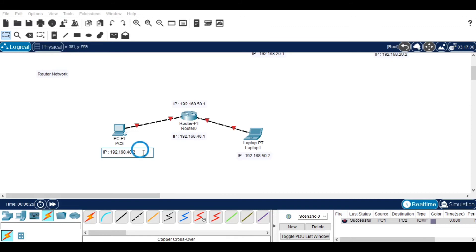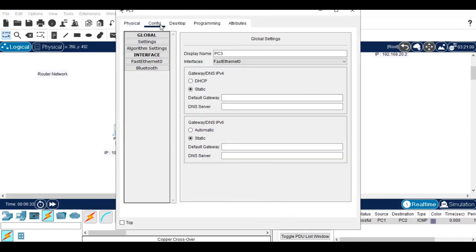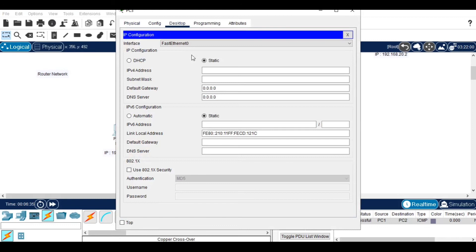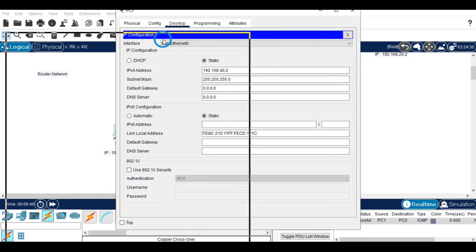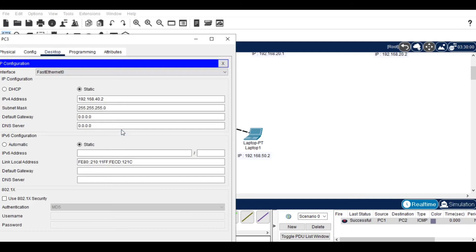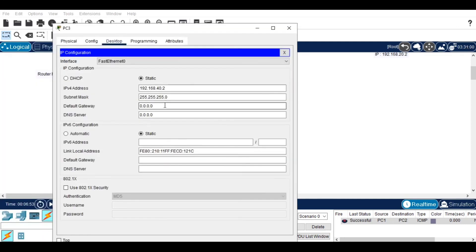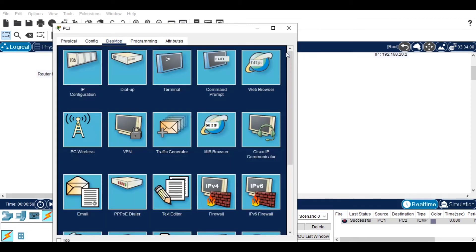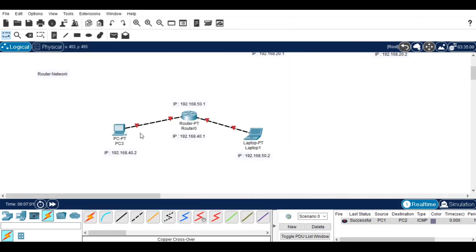After setting the IP addresses, go to the desktop, click on IP configuration, and give the IP address we have set. Copy the IP address given to the router — as mentioned, the router's IP address should match the gateway of the first device. Near the default gateway field, give the IP address of the router connecting to that device.